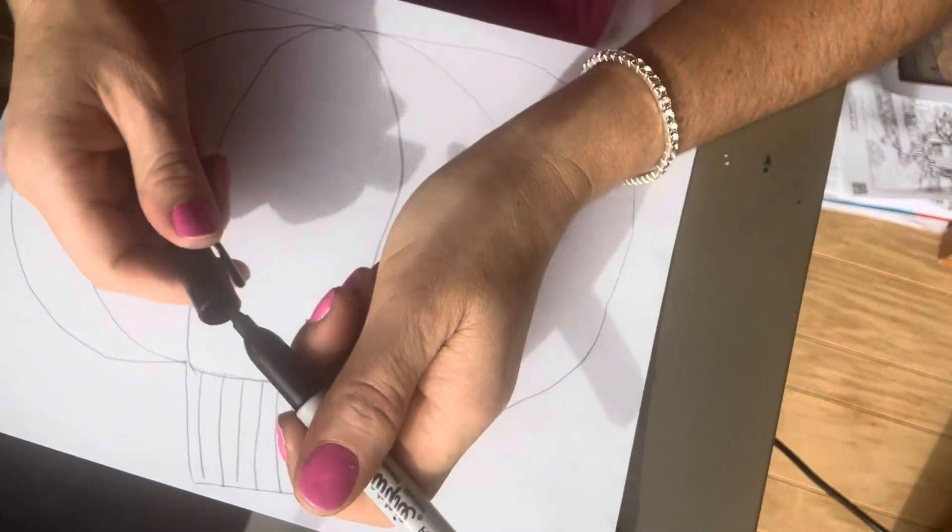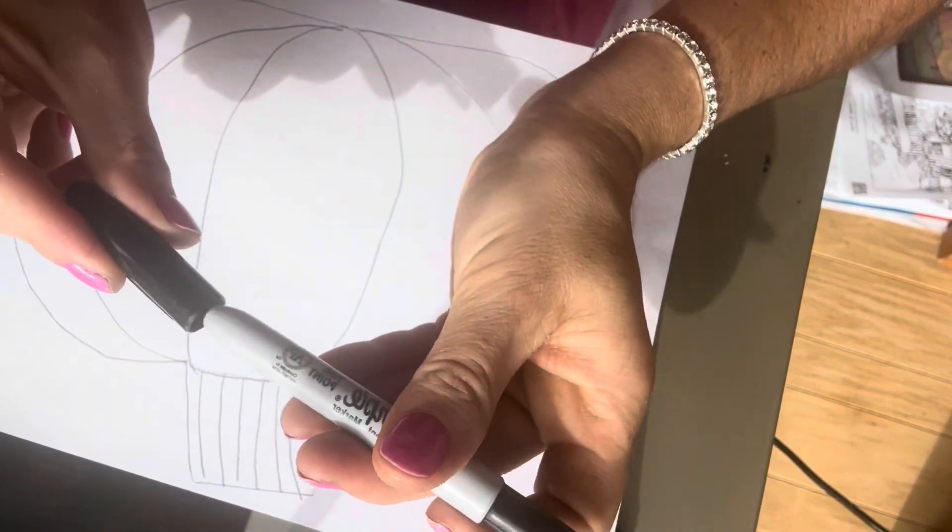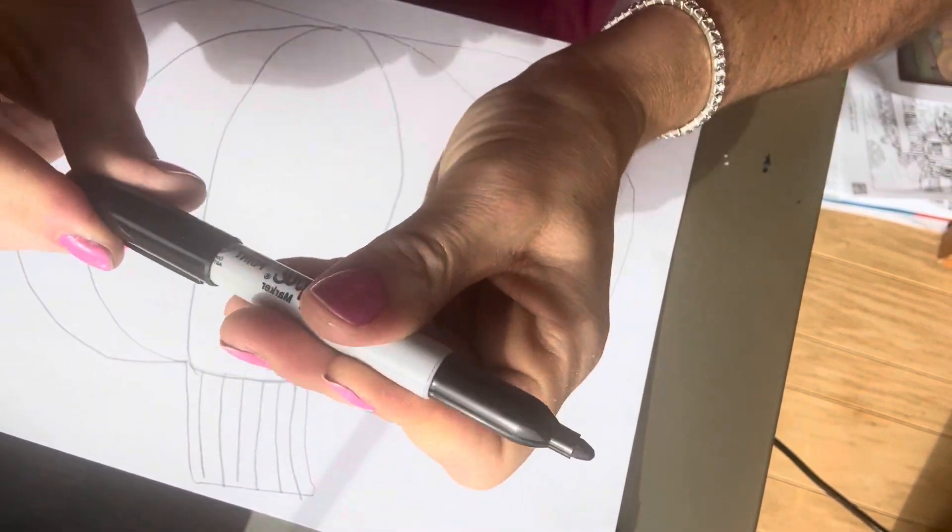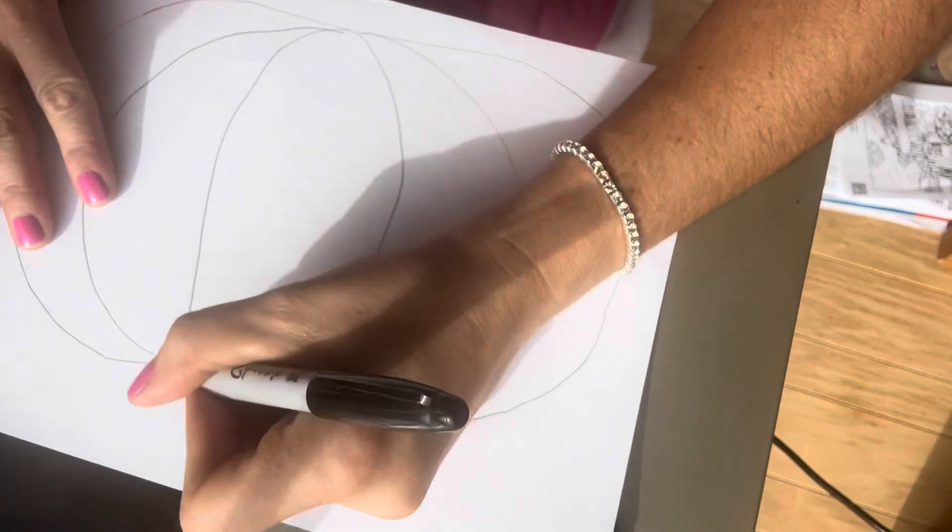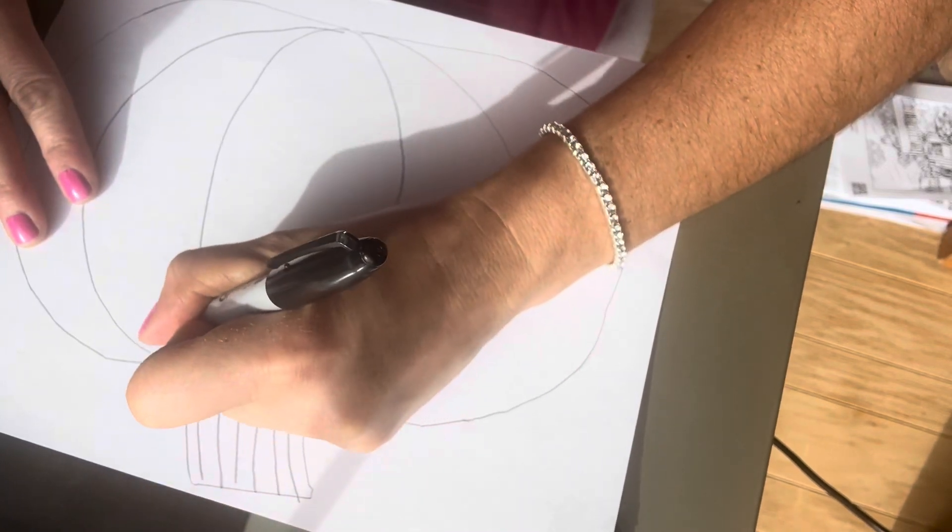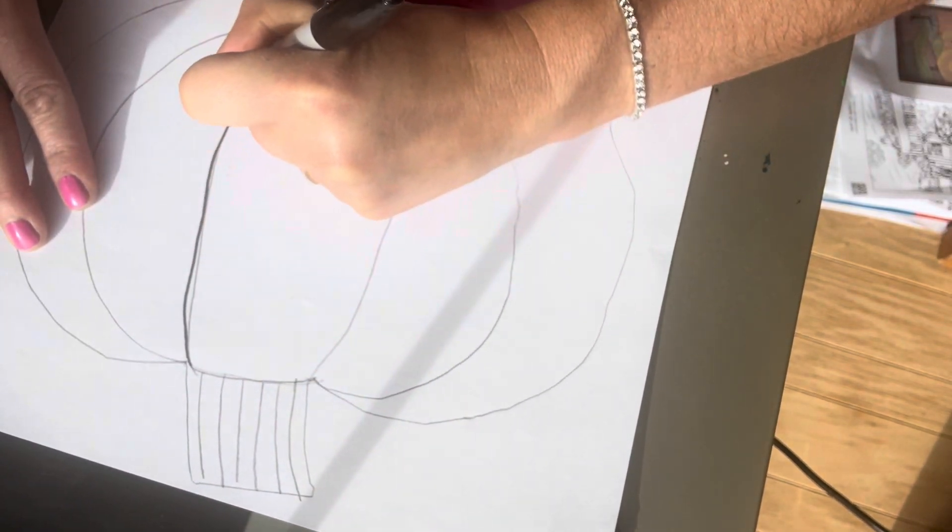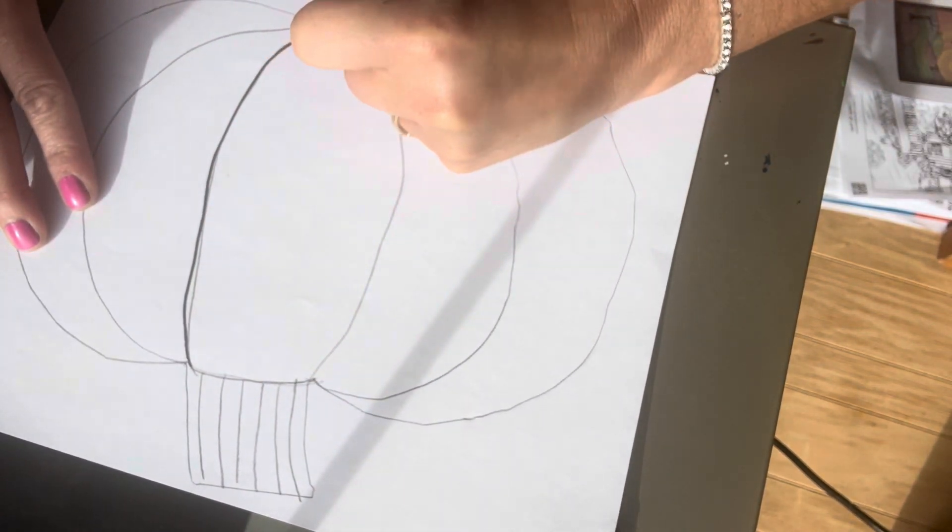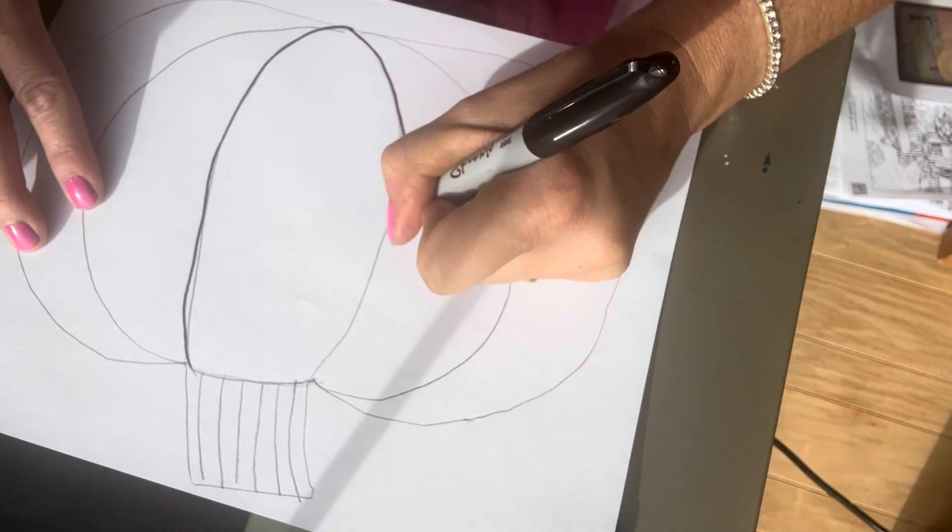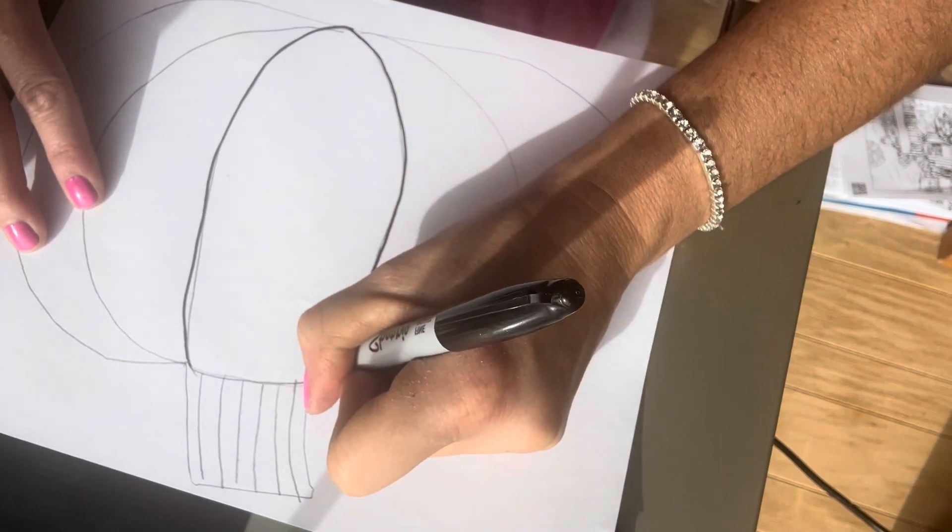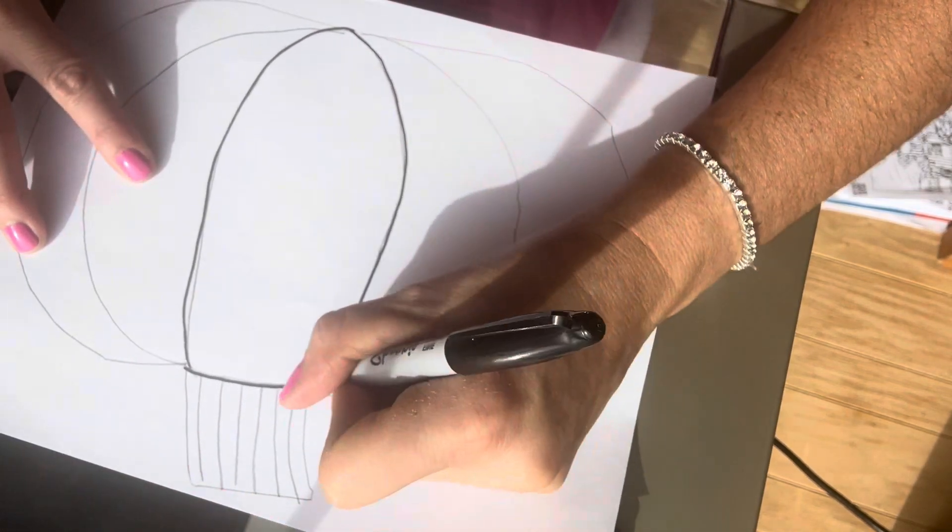Now I'm going to trace it with my Sharpie. So I'm going to put my cap on the end so I don't lose it, and then I'm going to start just tracing my lines slowly so I can try to stay in the middle of it. It's okay if you mess up.